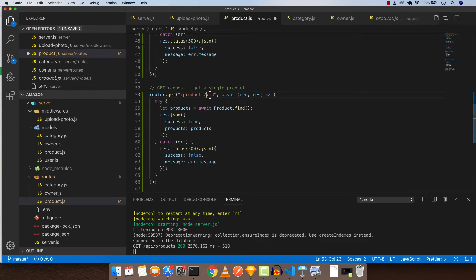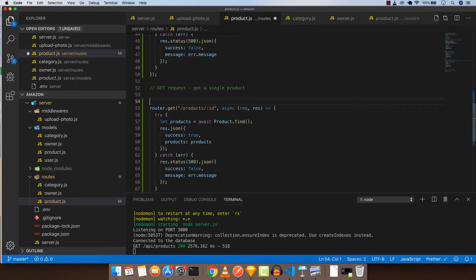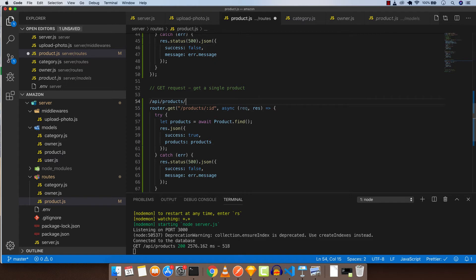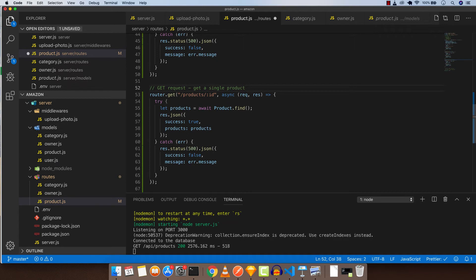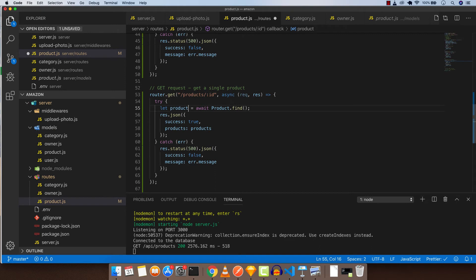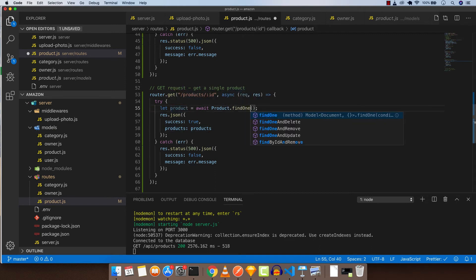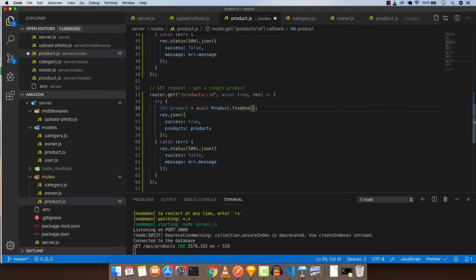Later on your URL will be like this: API/products and the object ID of the product, which will be something like this. So we want to get that number and pass it to the database to search for that. Now change this to product because it's single product. Product.findOne, which would be a new operation for us, and pass in the ID. But how are we going to pass this ID? We need help from requests. So request.params.ID.